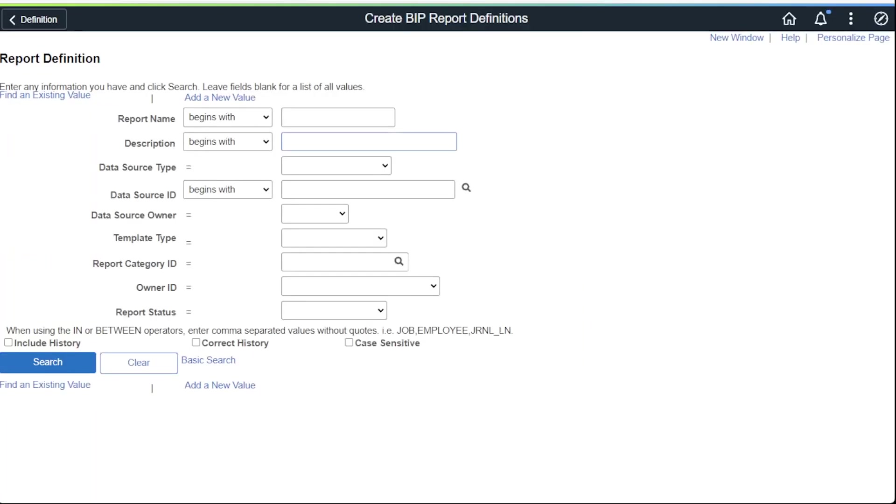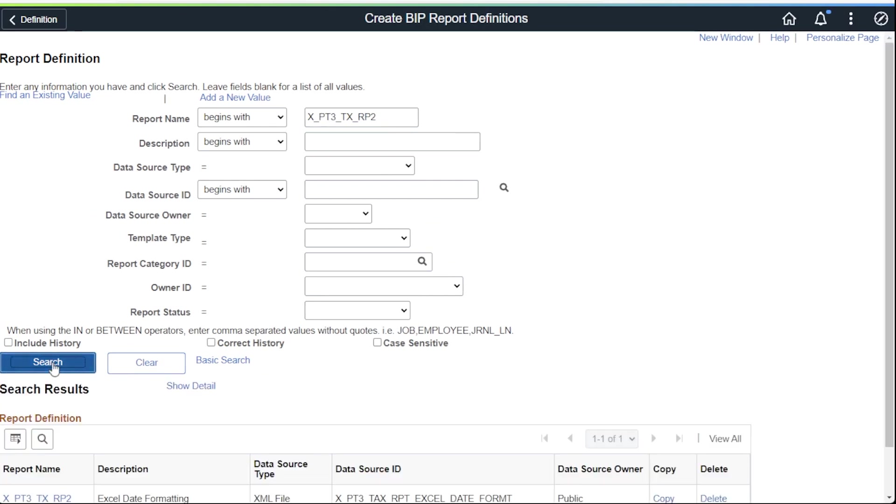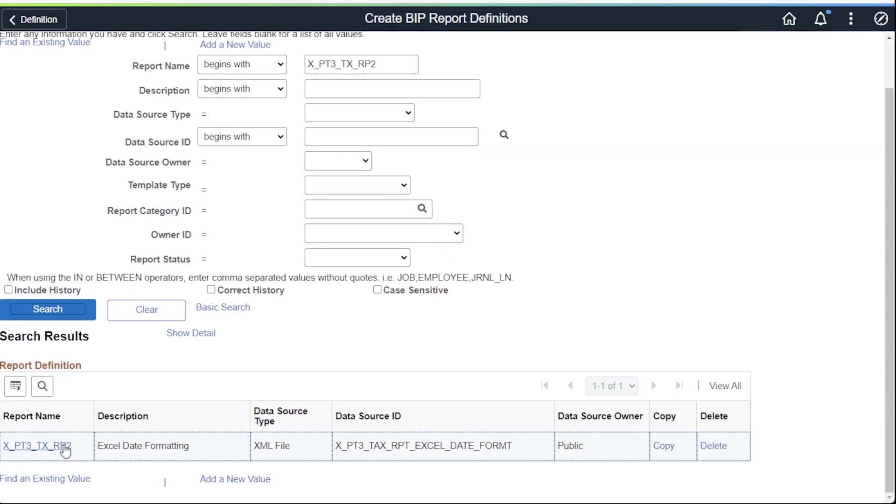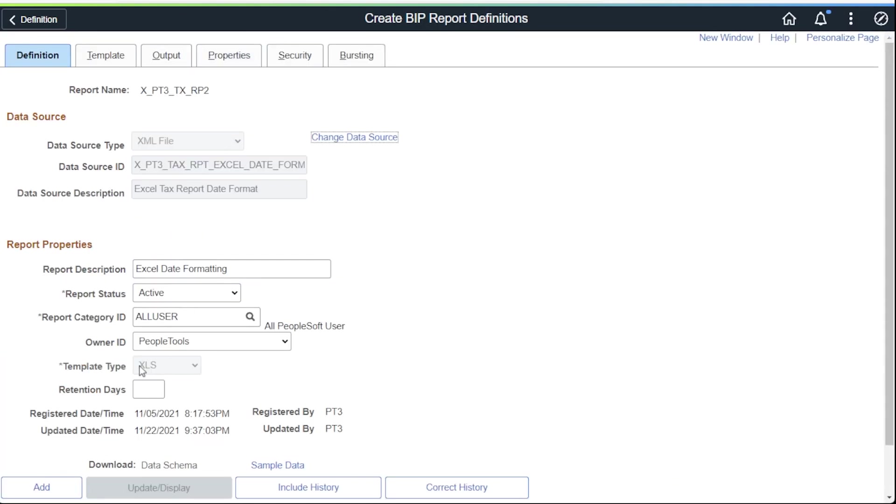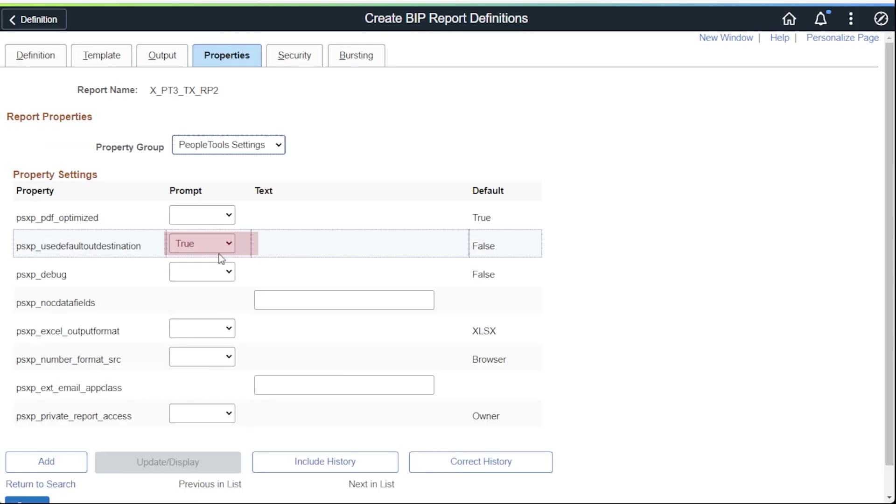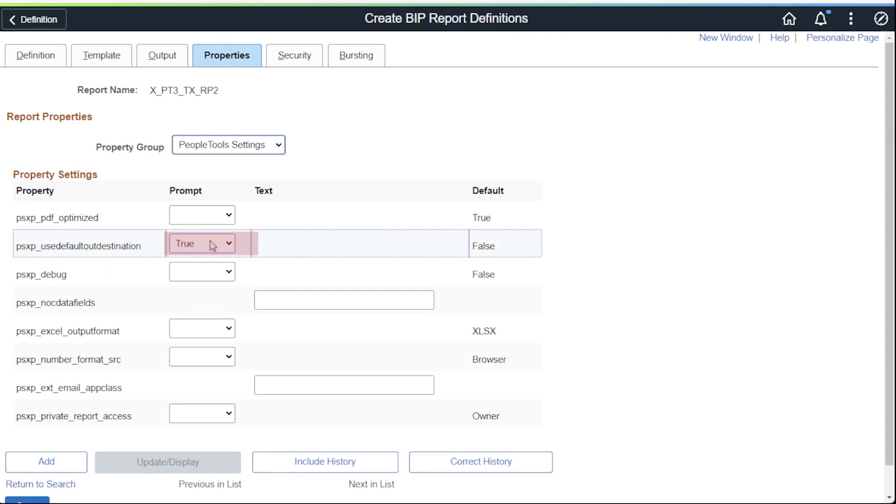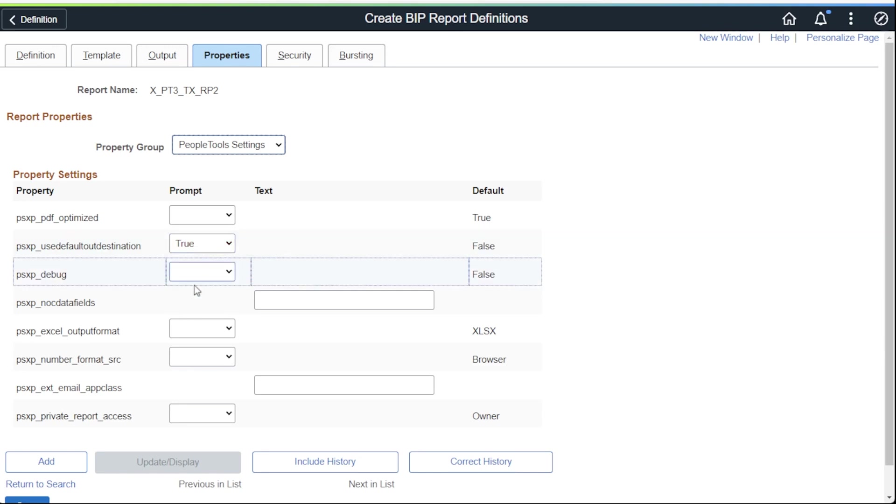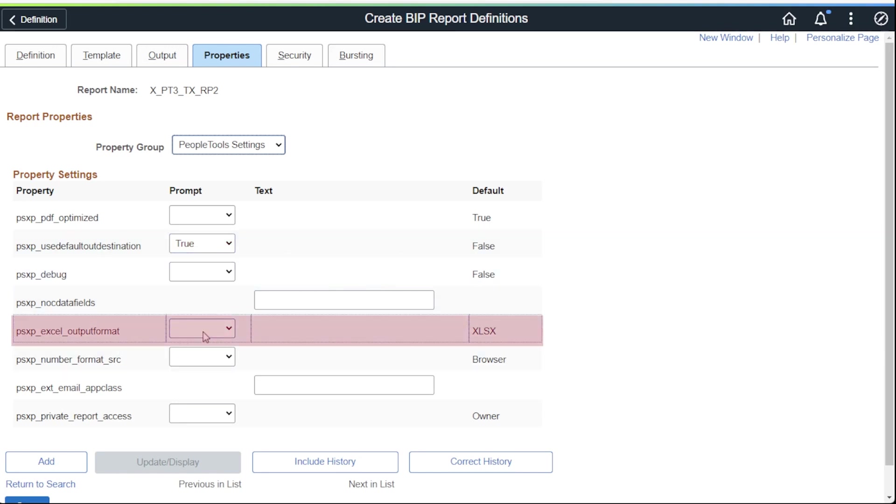Before diving into the code, we have to verify some properties on the BI Pub Reports Definition page. This report uses an Excel template. Clicking on the Properties tab and then choosing the People Tool Settings from the Property Group dropdown, we see the PSXP Use Default Out Destination property set to True. The Deliver Default of this property is False. We need this property set to True so we can find the full destination location of the report using PeopleCode and the Delivered App Classes.